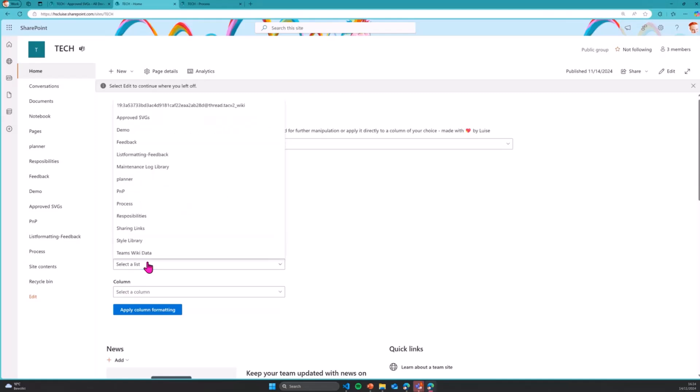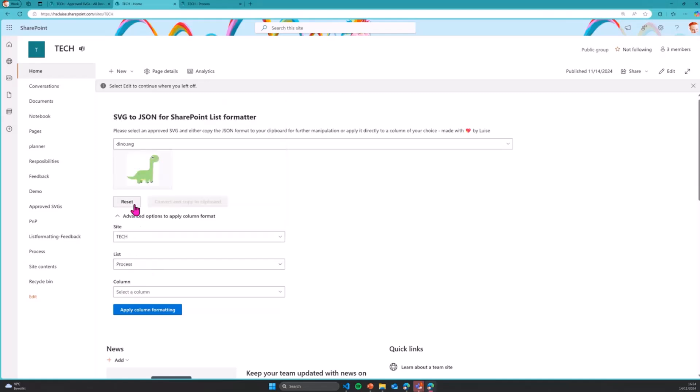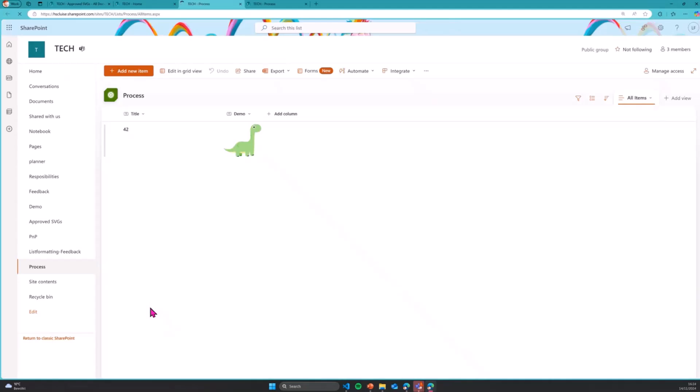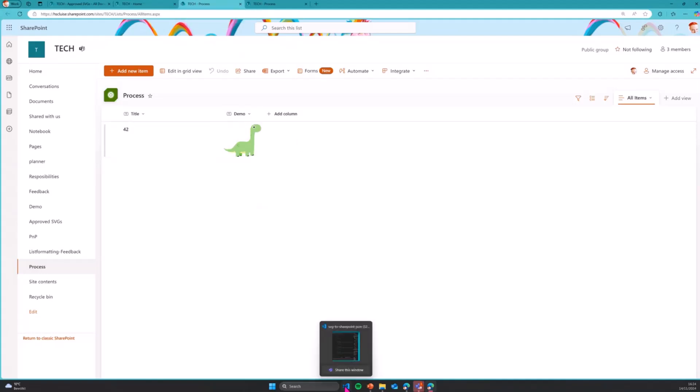So I will select exactly that. So I have the tag, I have process. I will select demo and say apply column formatting and open up obviously the new tab here so that I can exactly validate what I did before.